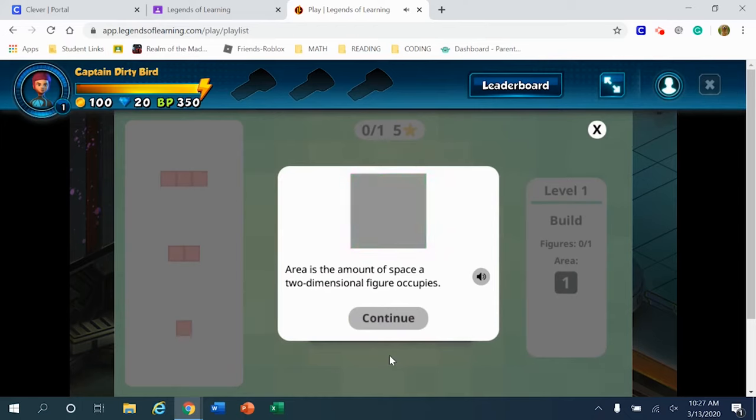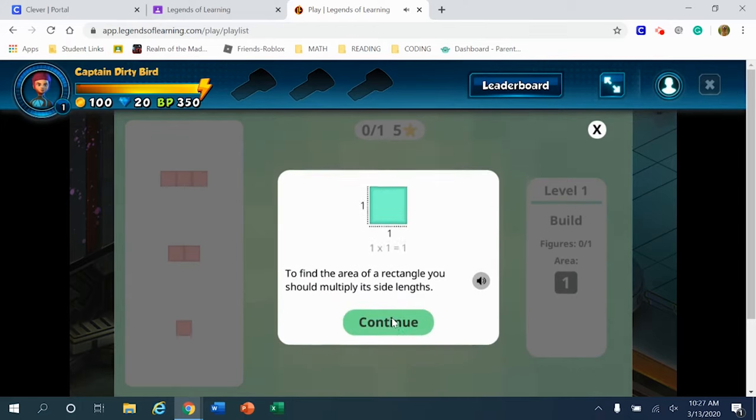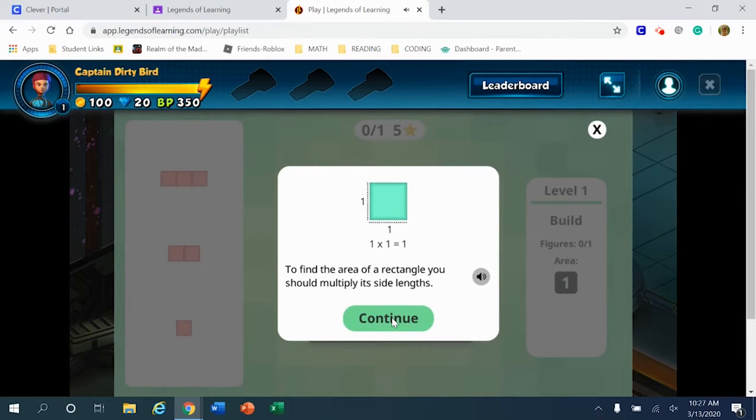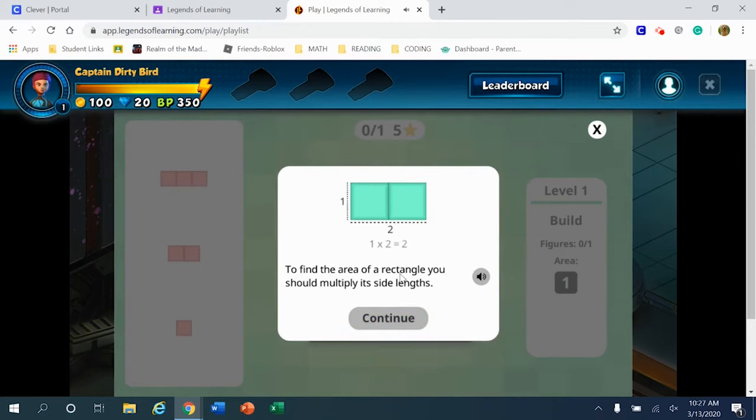Area is the amount of space a two-dimensional figure occupies. These are the instructions that I see on my screen. I'm going to click continue, and just like that last screen, we also have a speaker button if you need those instructions to be read out loud to you.